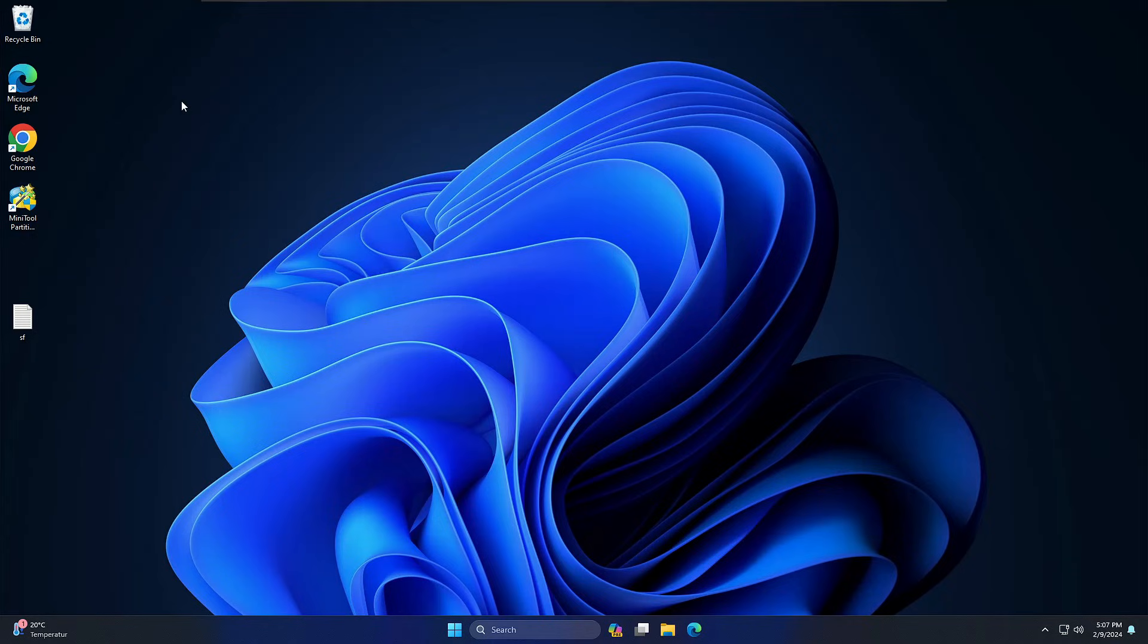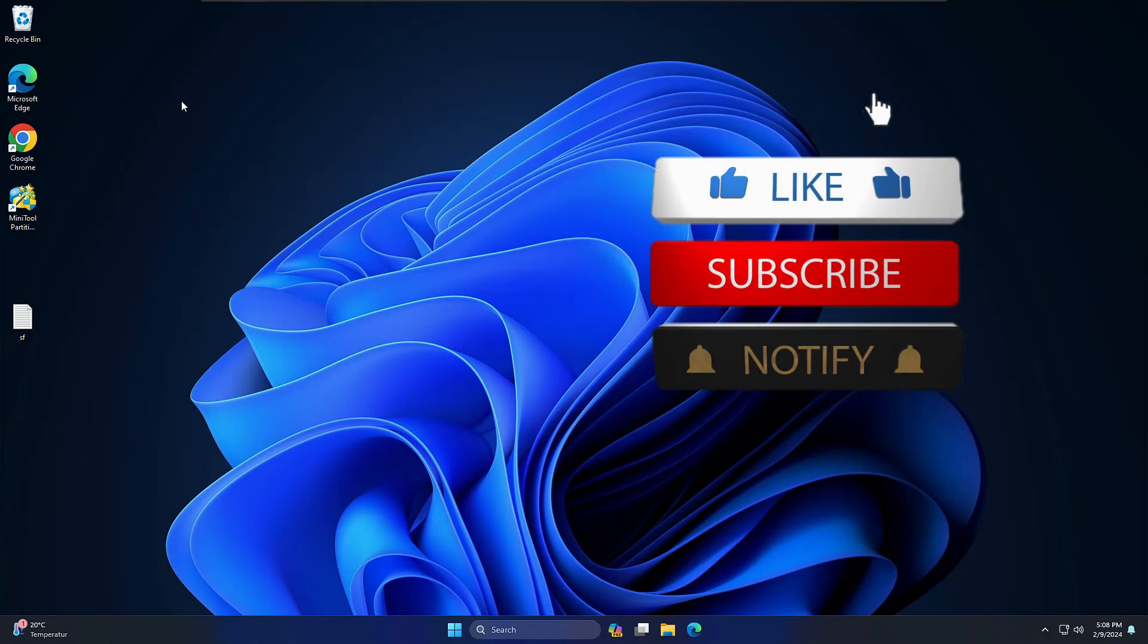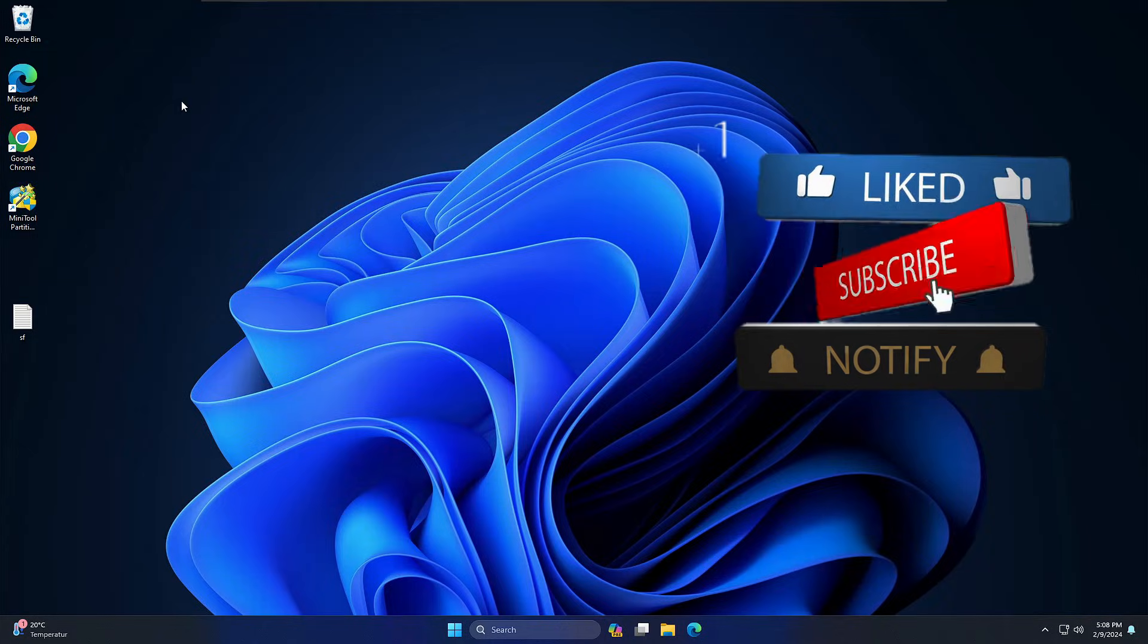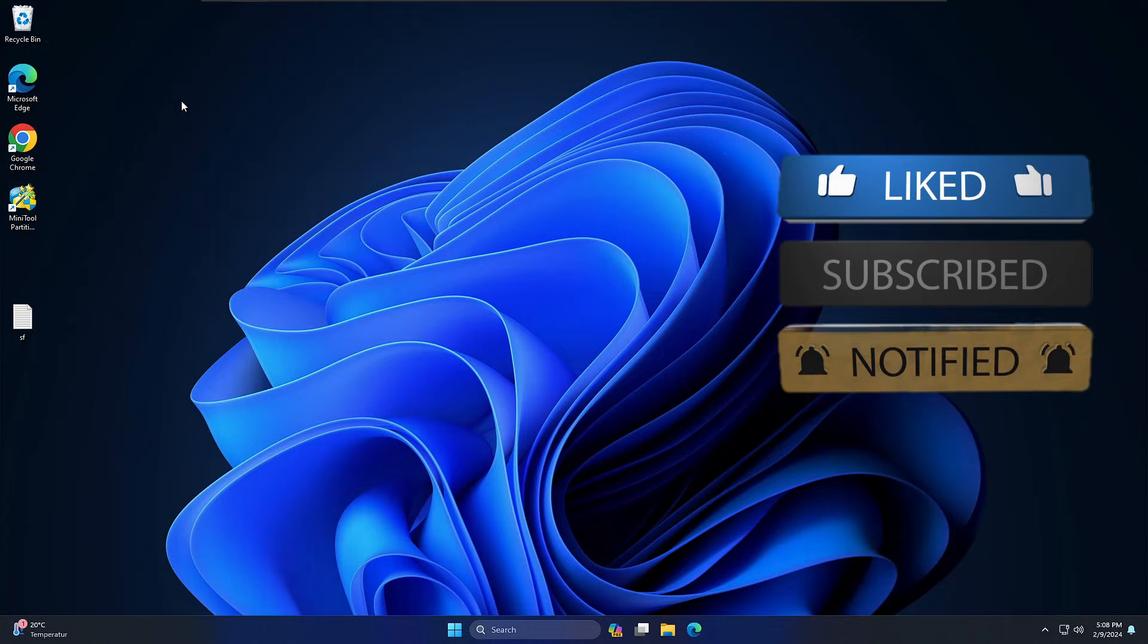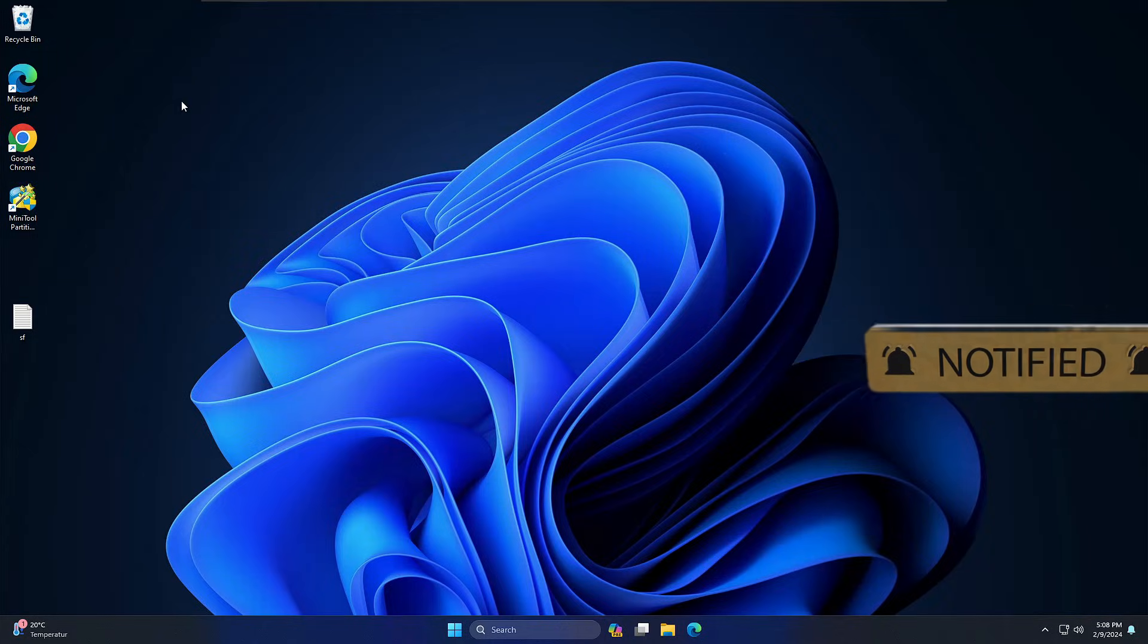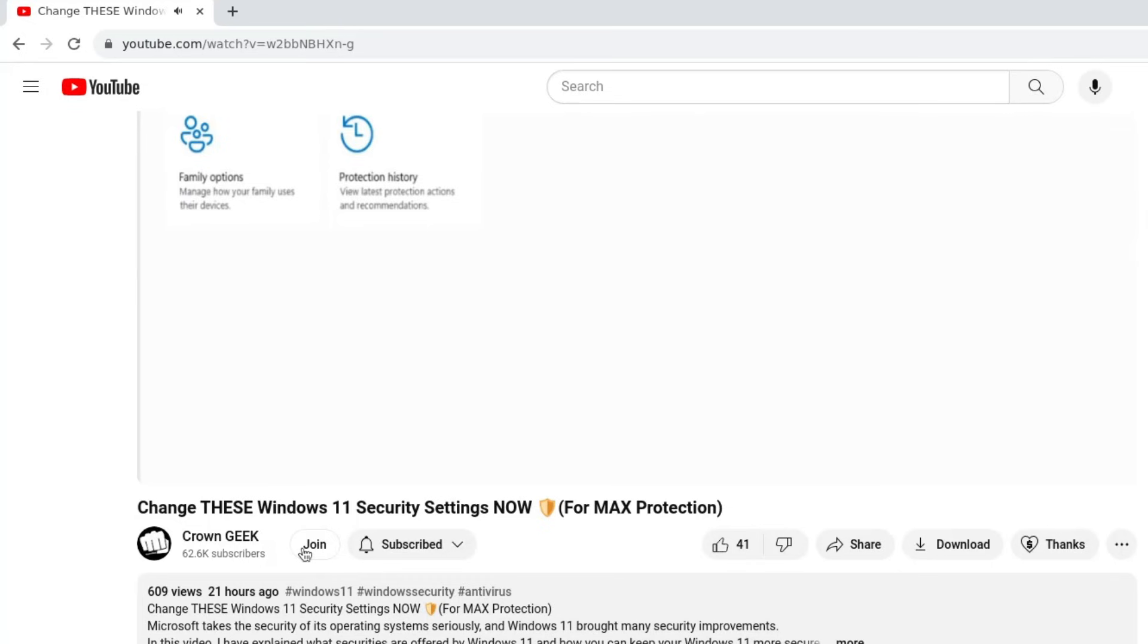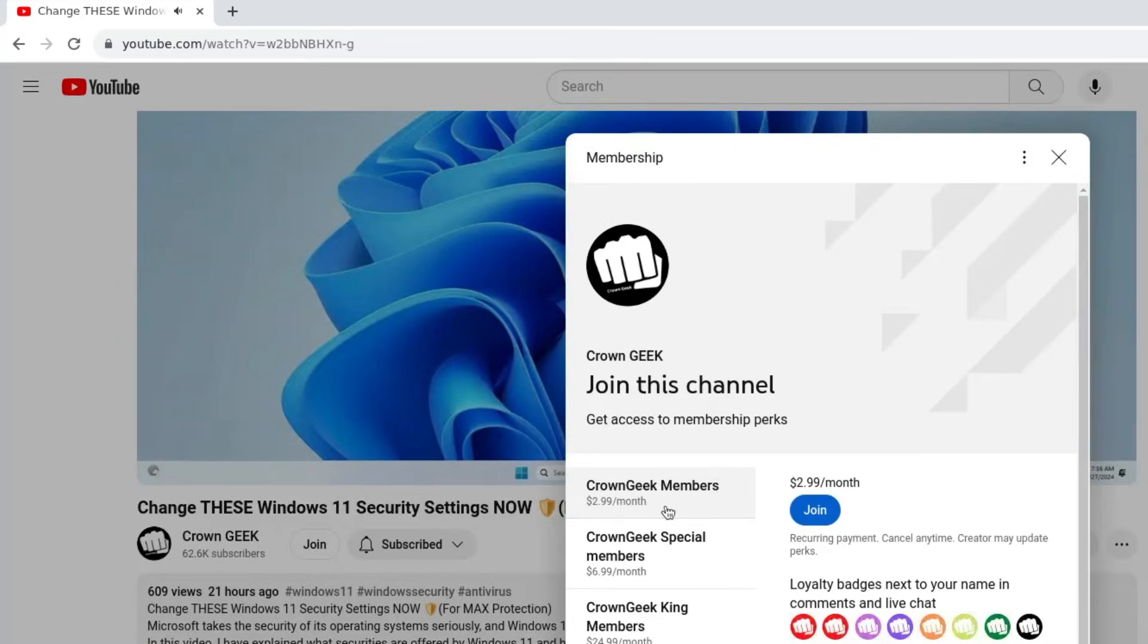But before starting, make sure that if this video helps you, please hit the like, subscribe, and turn the bell notification on so you can get all the video notifications in the future. You can also join my membership where you can live chat with me to fix any kind of Windows problem.